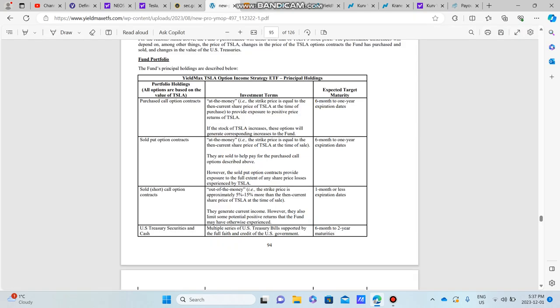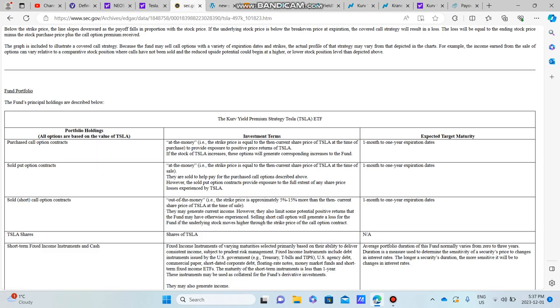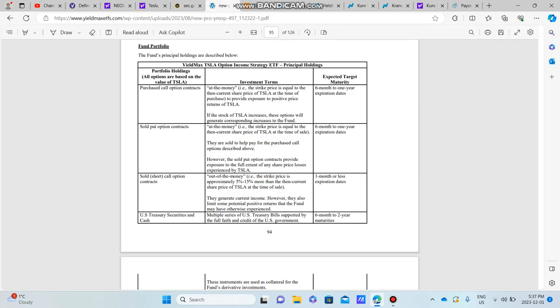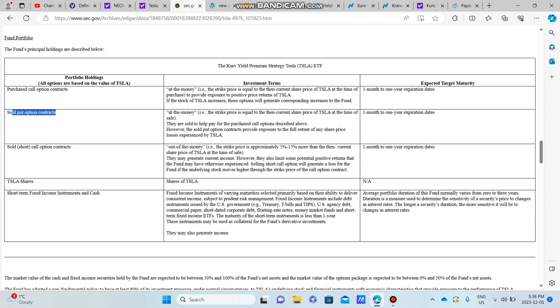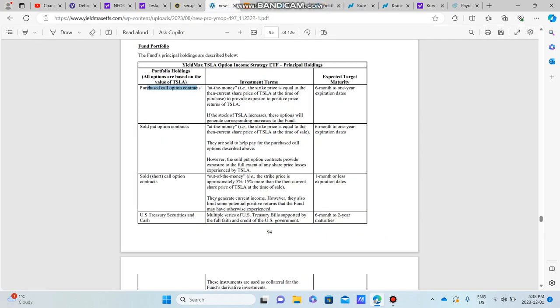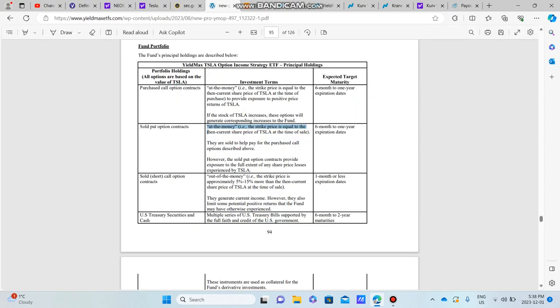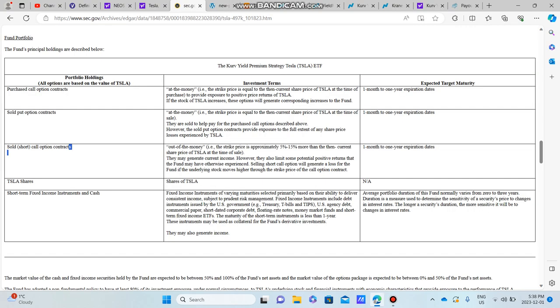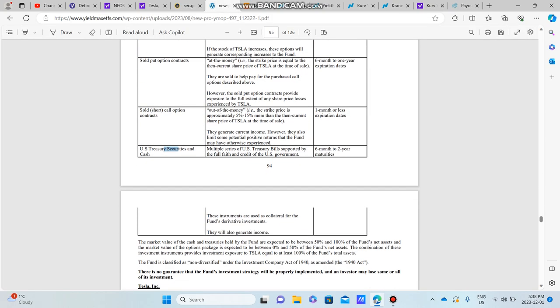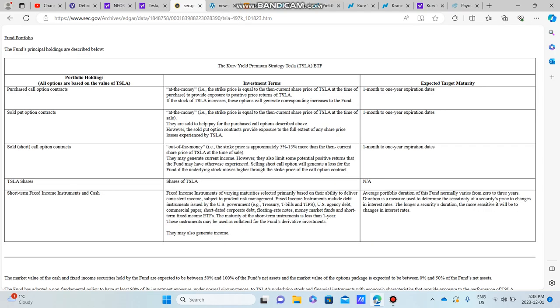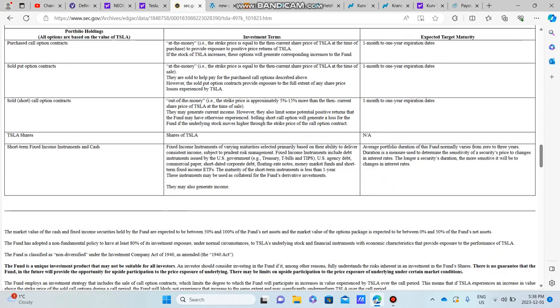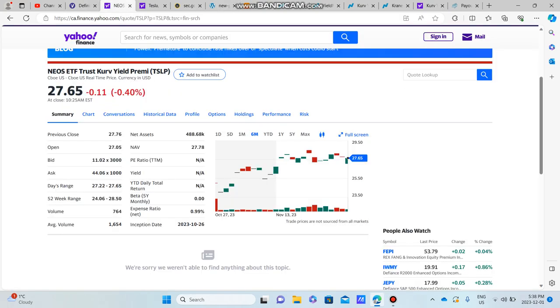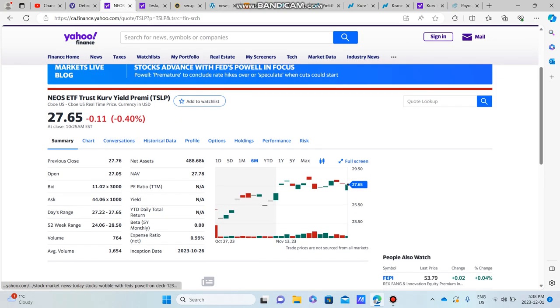I went on Google and basically it said that 30 to 40 days was most likely the best option, so we could see better returns with this one-month to one-year expiration date. But I'm not sure. I really think that these two are basically exactly the same. As you can see here, they have purchased long call option contracts, so does TSLY. They have sold put option contracts, and so does TSLY. We have sold short option contracts, so does TSLY. And then obviously we have U.S. Treasury short-term fixed income instruments and cash, which is pretty much very similar to U.S. Treasuries.